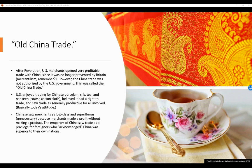Old China trade. After the Revolution, U.S. merchants opened very profitable trade with China since it was no longer prevented by Britain — mercantilism had restricted the U.S. to trading mainly with Great Britain. The U.S. enjoyed trading for Chinese porcelain, silk, tea, and Nankeen, which is coarse cotton cloth. The U.S. believed it had a right to trade and saw trade as generally productive for all involved — basically today's attitude toward trade.